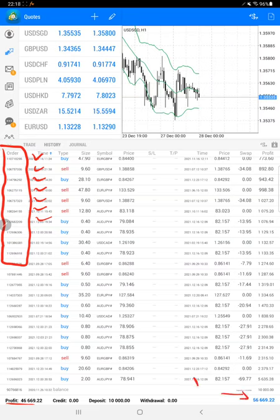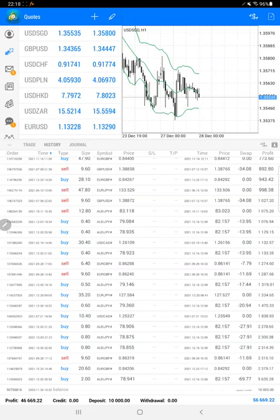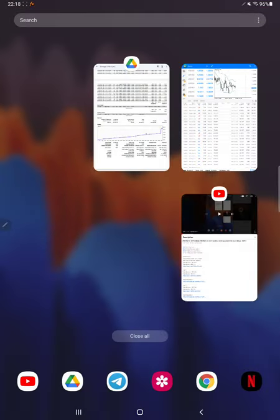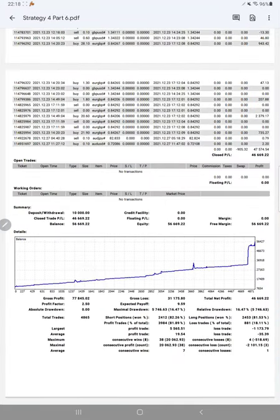Here is the current balance, which is $56,669 right now. So almost $4,000 plus profit has increased in this part, and we will also see the trading account statistics from the statement.